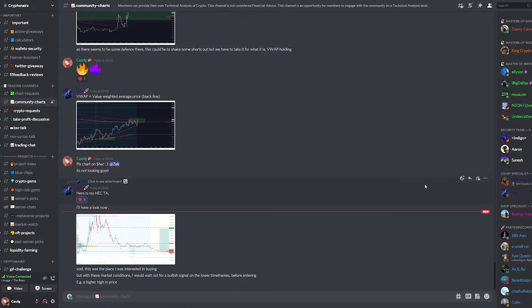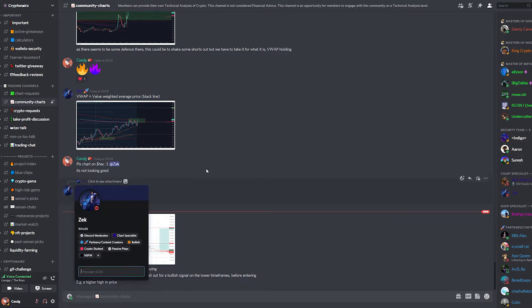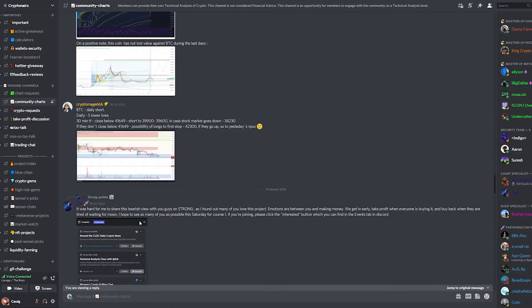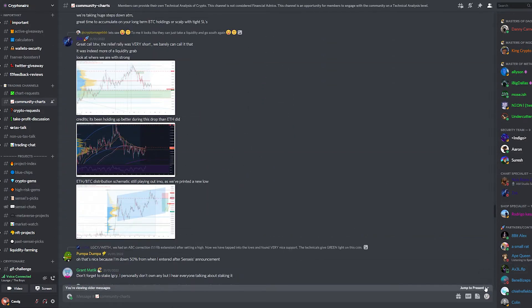Hey, what's up guys. Before we start, I want to give a quick introduction to our community chart specialist Zach. He will give you weekly classes about charts and crypto in general. I would highly suggest you check this entire episode out because you'll certainly learn something from it. He will introduce himself shortly. This is Zach, guys — you can talk to him here in the community charts channel, or find him in the trading channels. He does charts on Strong; you can just suggest charts to him and he will take a look.